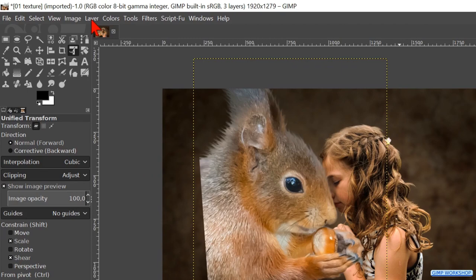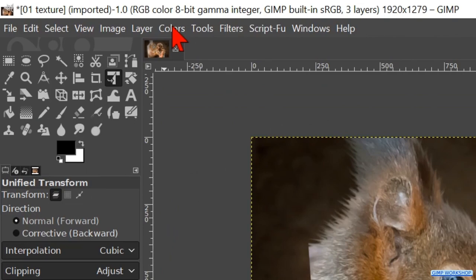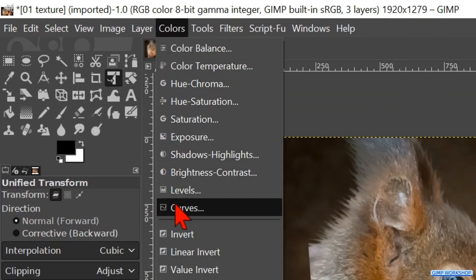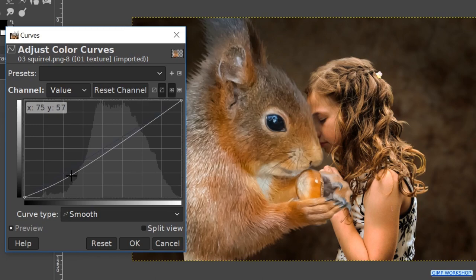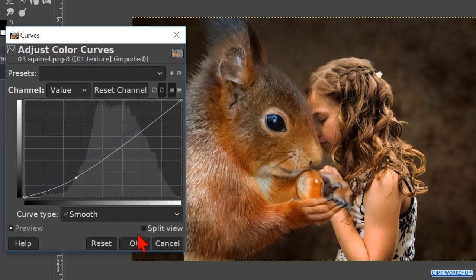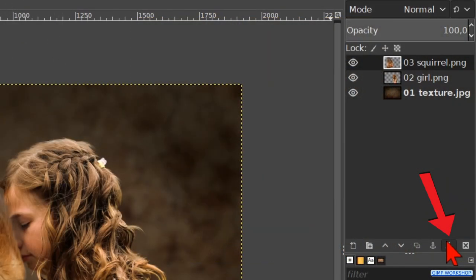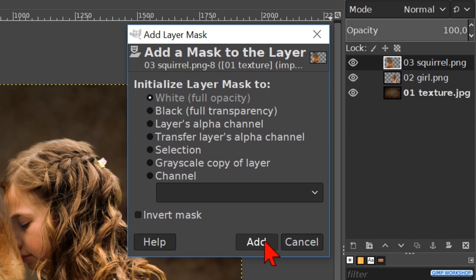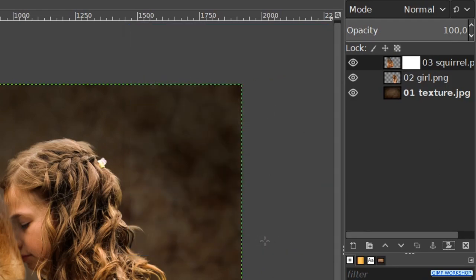Go to layer and hit layer to image size. Now we go to colors and curves again and adjust the image to our liking, then click OK. At the bottom of the layers panel, we click on the layer mask icon. Make sure that white full opacity is checked, then click add. Make the opacity of the squirrel layer about 50.